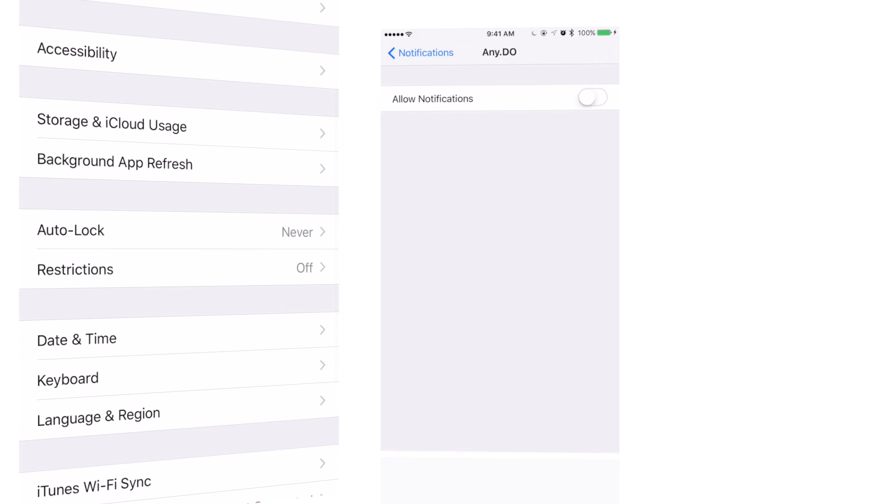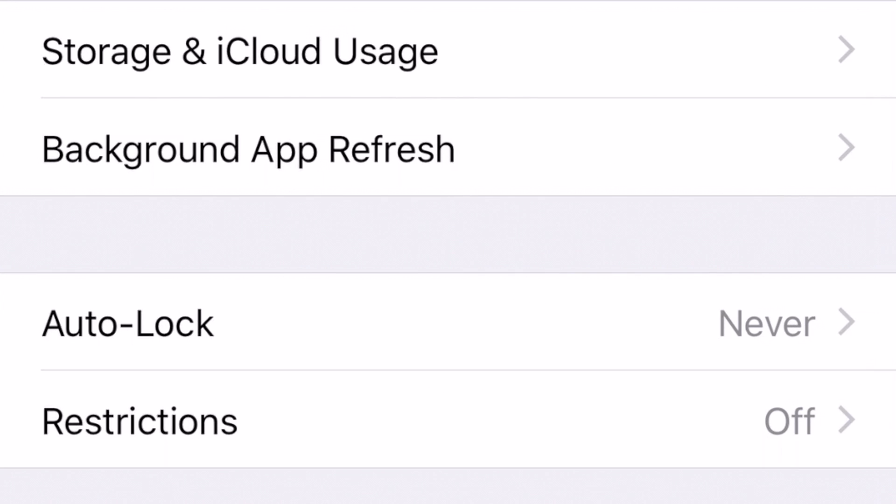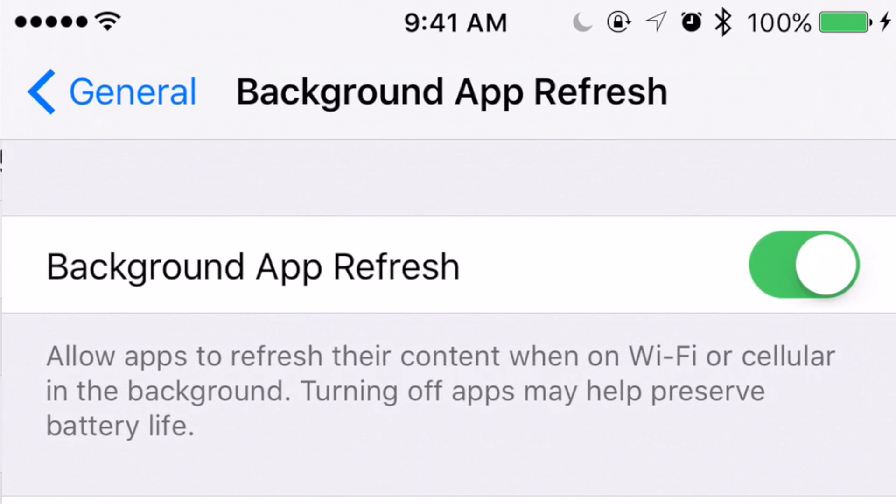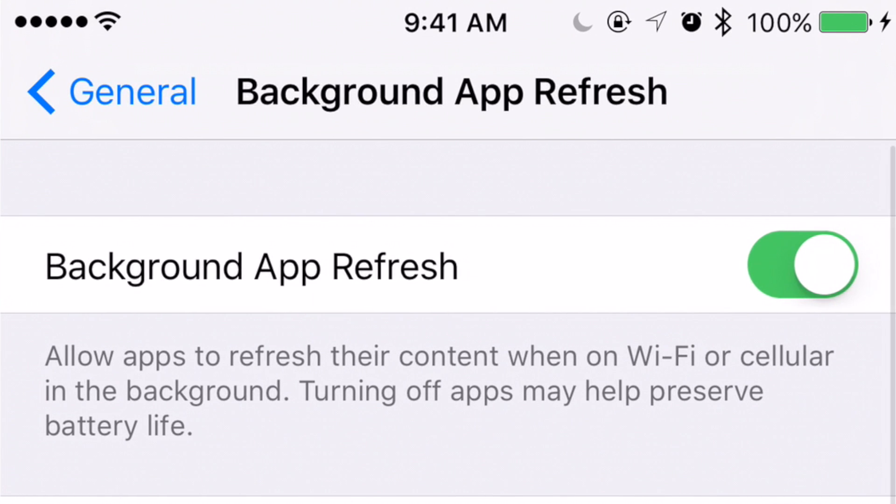One of the biggest invisible data hogs is Background App Refresh. This feature allows apps to update information automatically, even when they aren't actively running on screen. Great idea, but it uses data and it uses battery. Not good. So we really need to proactively manage this feature.